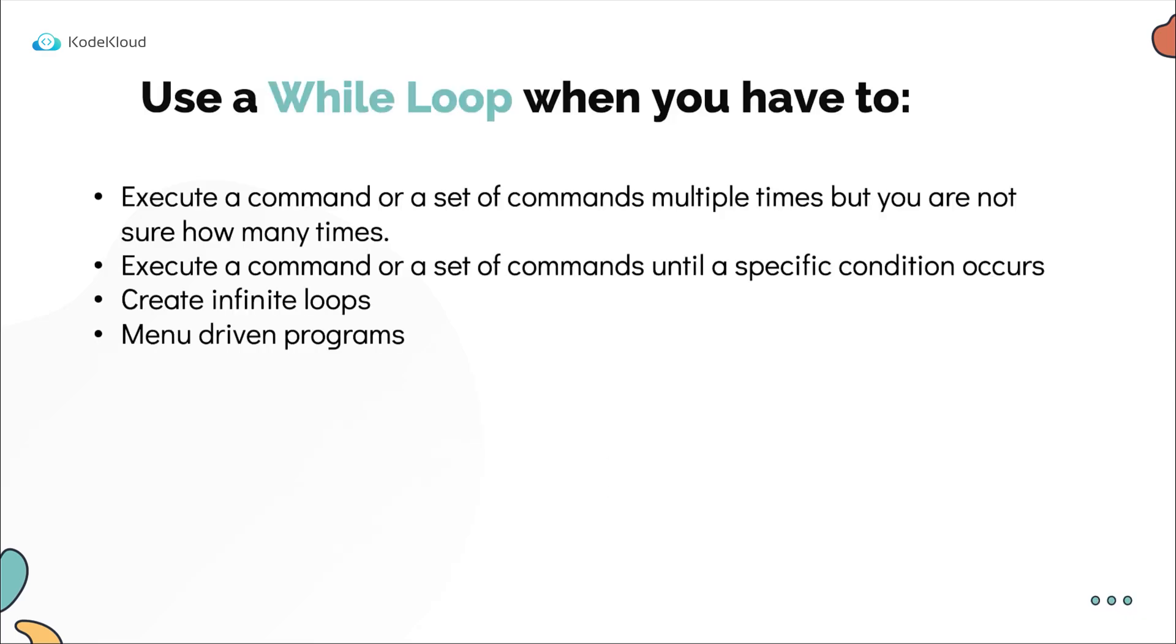So you would typically use a while loop when you have to execute a command or a set of commands multiple times. But unlike a for loop, you're not sure how many times the loop must run in advance. The loop must run until a specific condition is met. In our example, it was until the launch was successful or failed. We didn't know if the launch would take two seconds, 10 seconds, or two hours. Now as long as the launch is in a launching state, we want the script to wait. The while loop is also typically used to create infinite loops or menu driven programs.